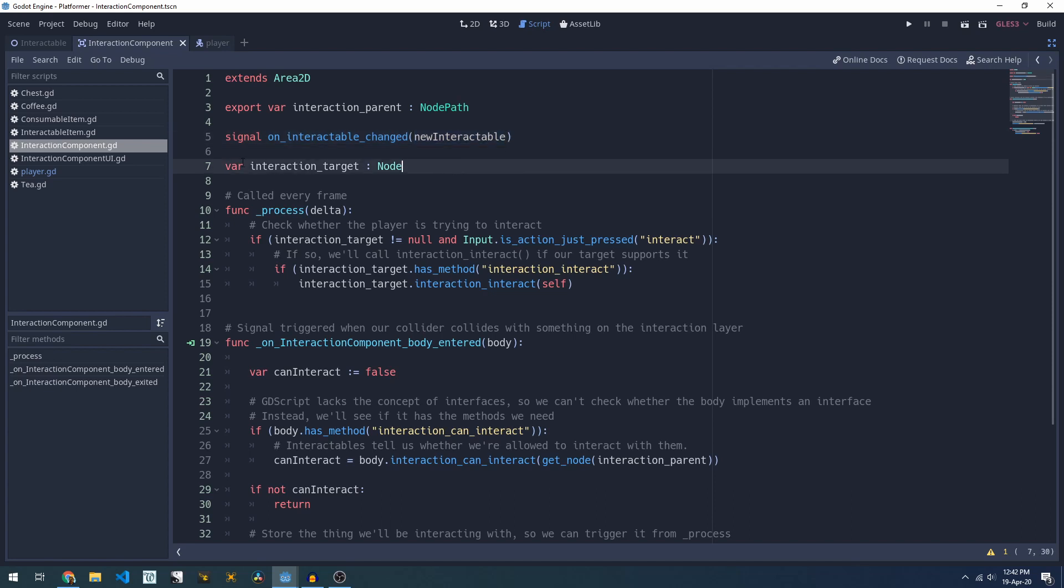The only other variable that we need to keep track of is our interaction target which will get set when we move in range of something we can interact with and it gets nulled out when we move out of range.